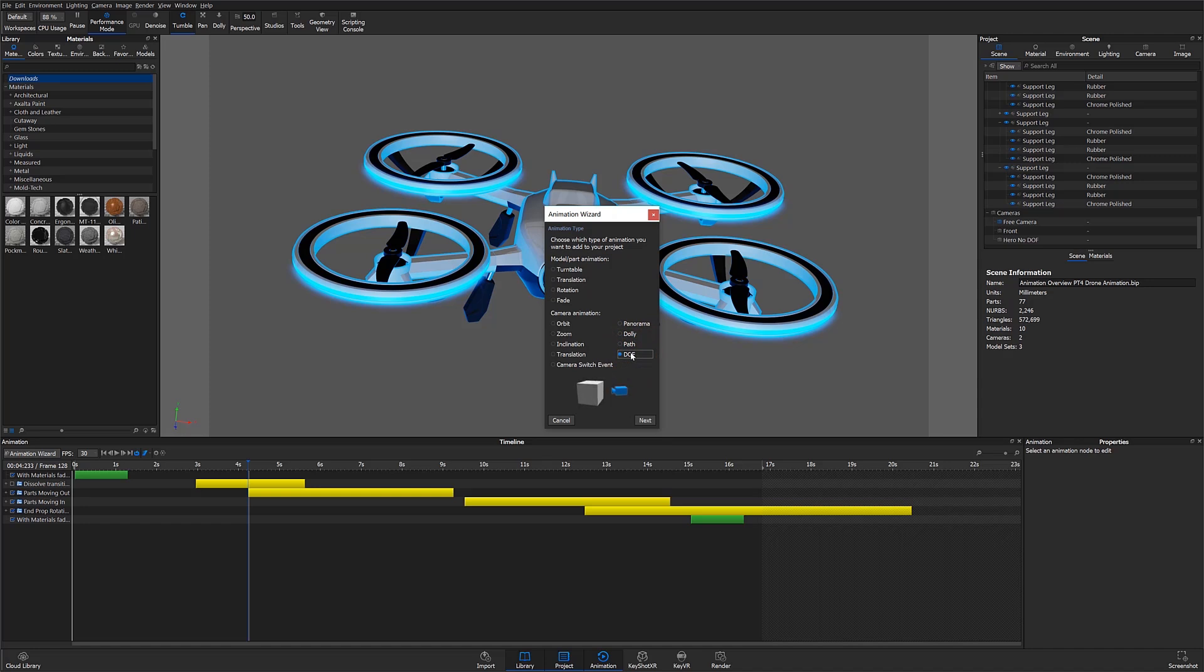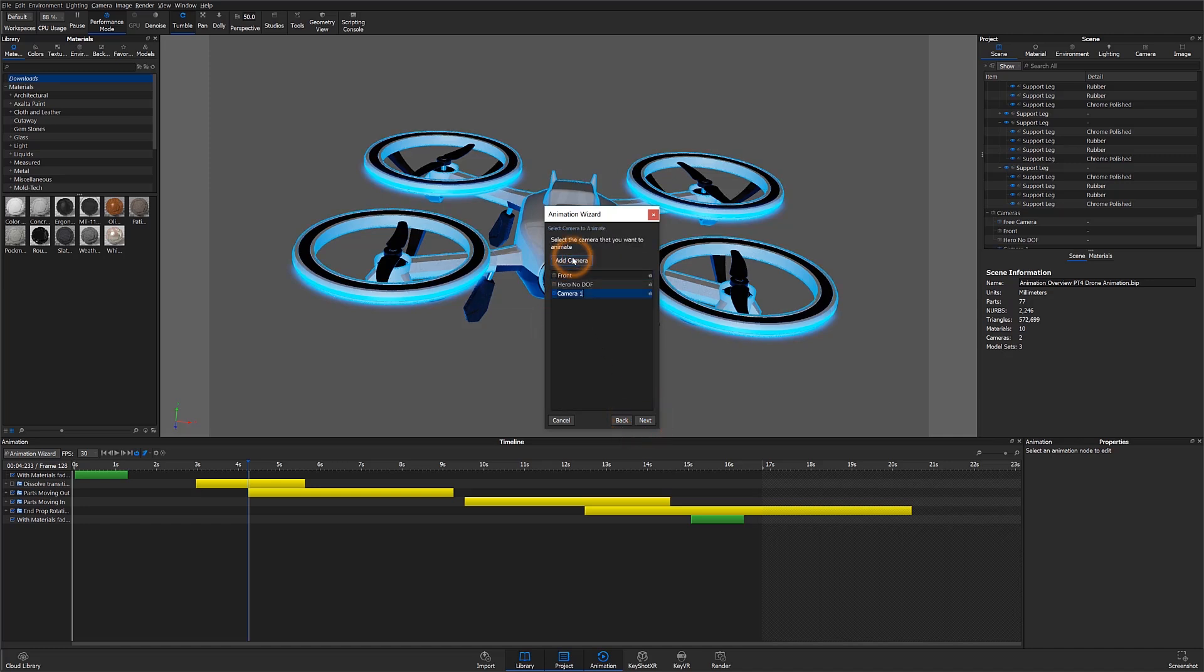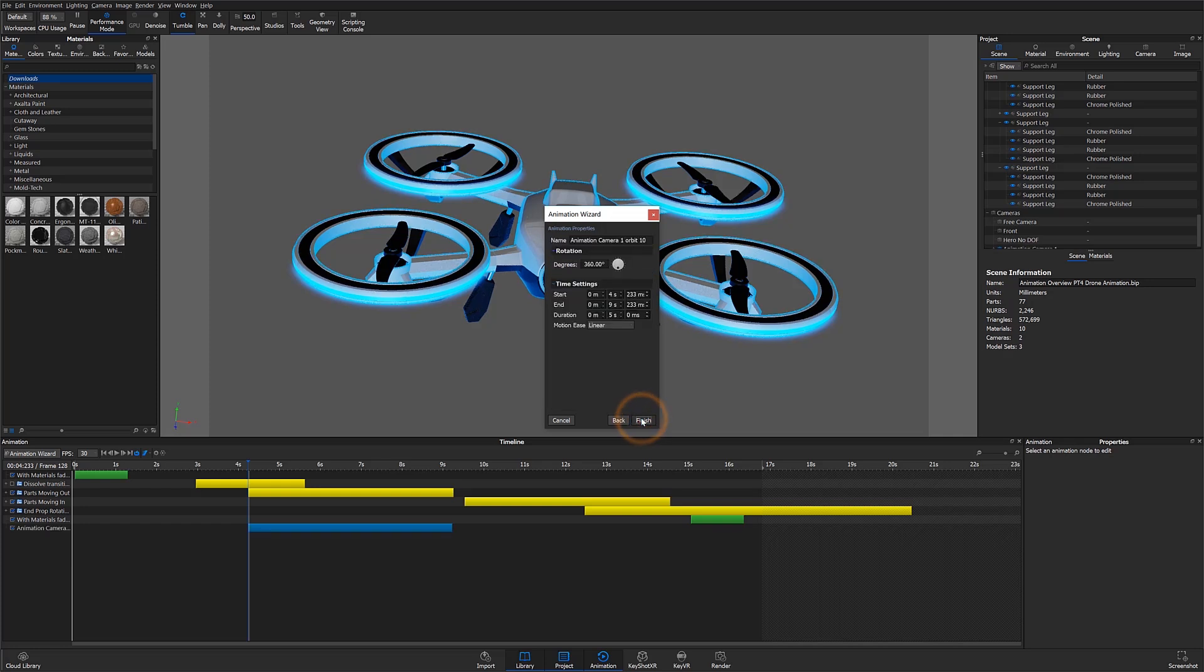First I'll select orbit from my list of options then hit next. The wizard then asks which camera to apply the animation to. We can select from the list of existing cameras or add a new camera. Let's go ahead and add a new camera and call it animation camera 1.